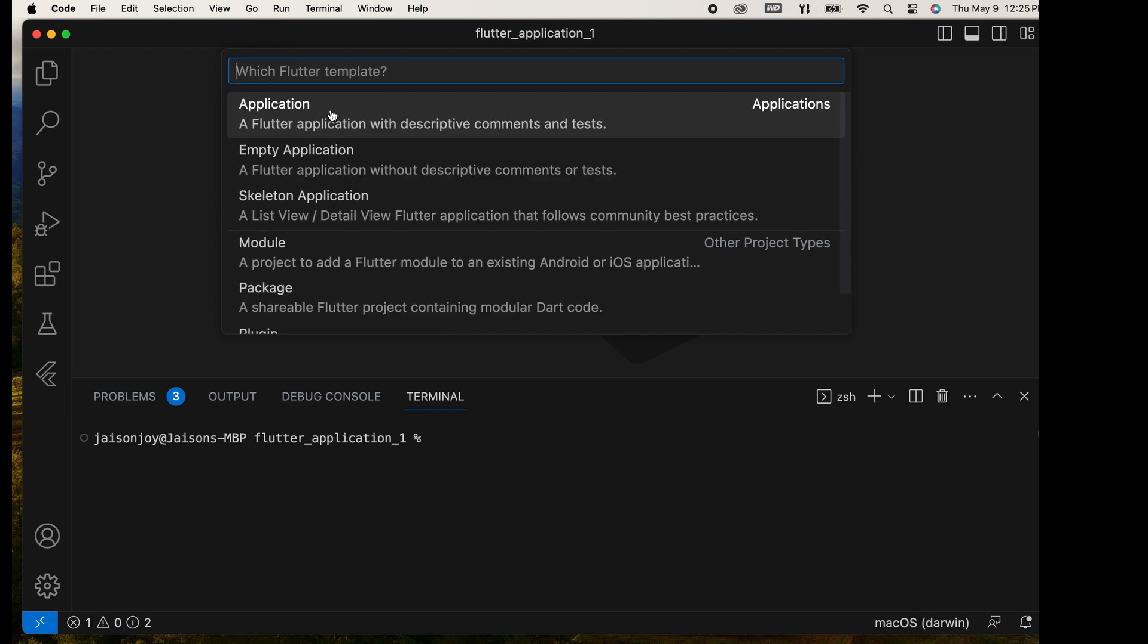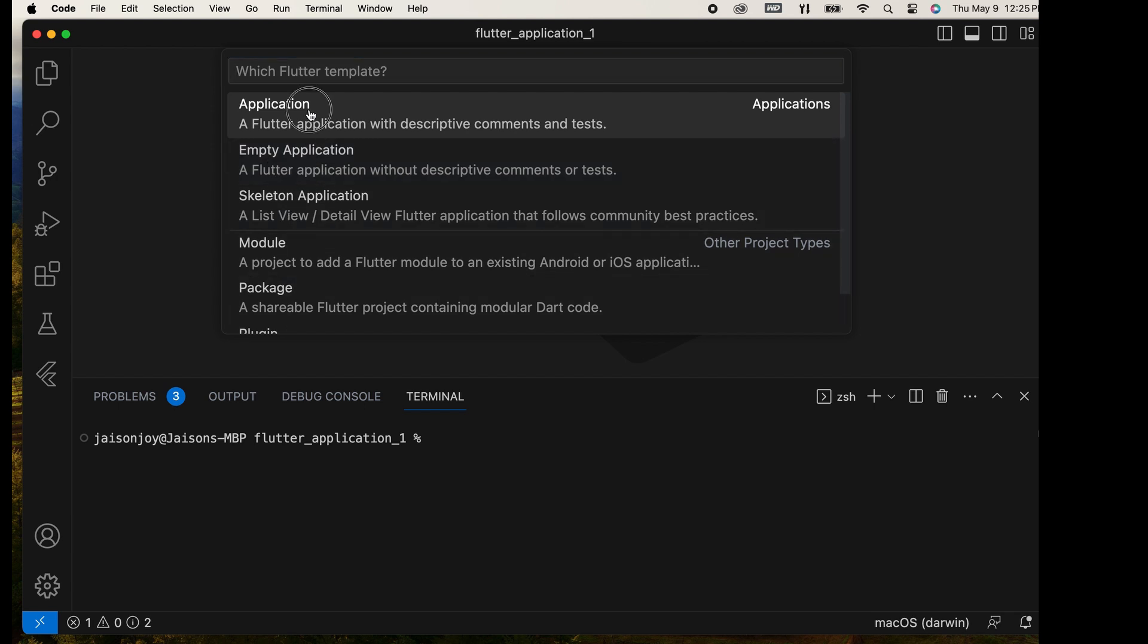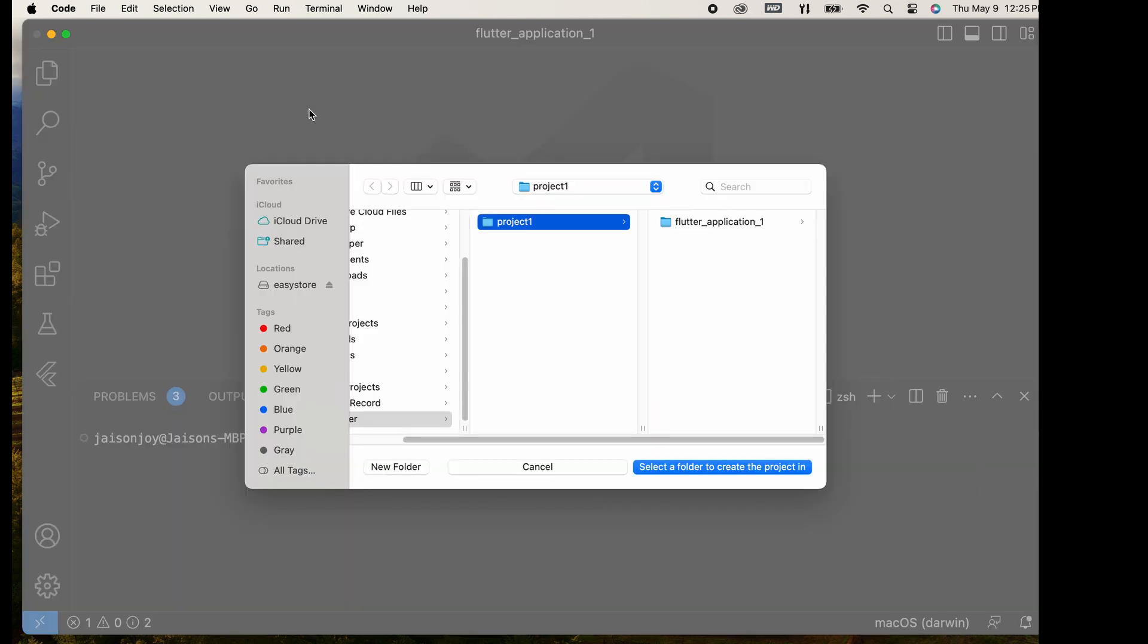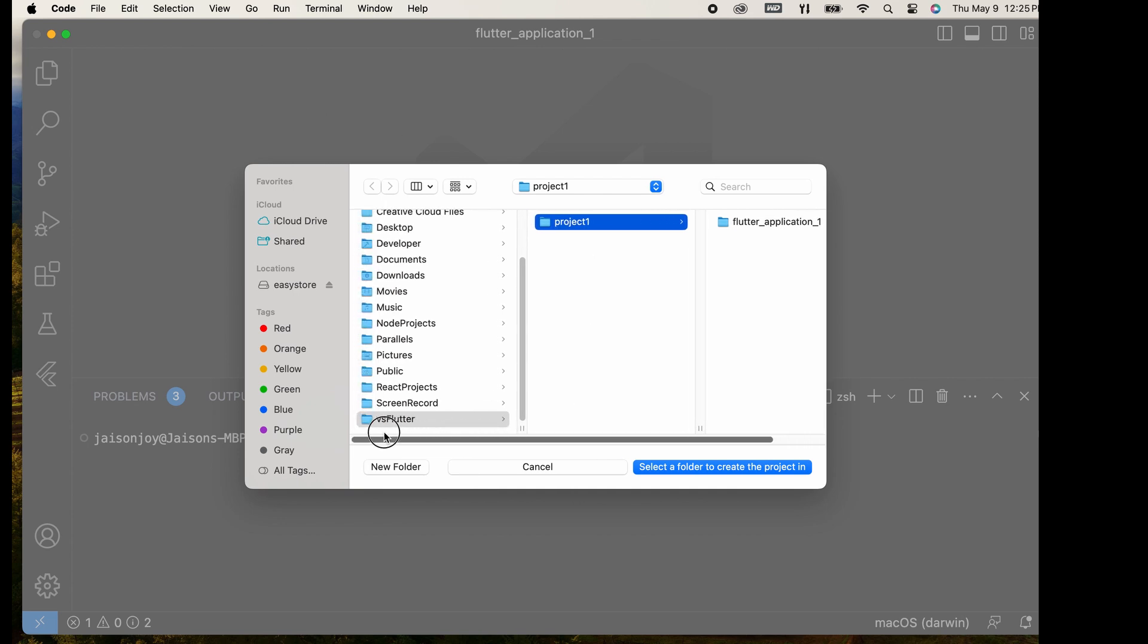Then, select which Flutter template we want to use. Now, I select the application template. Next, select a directory location for saving the project.